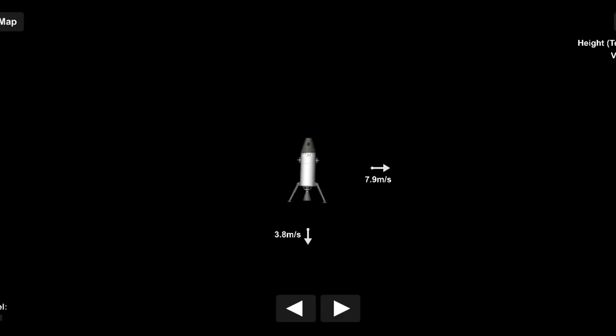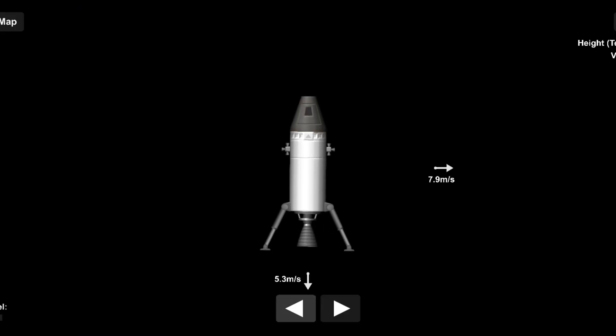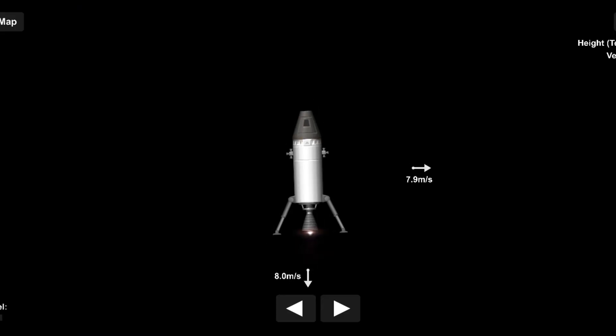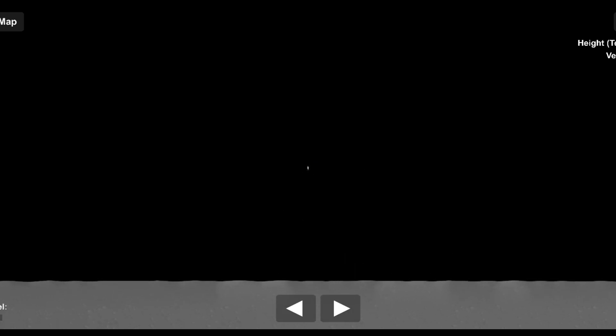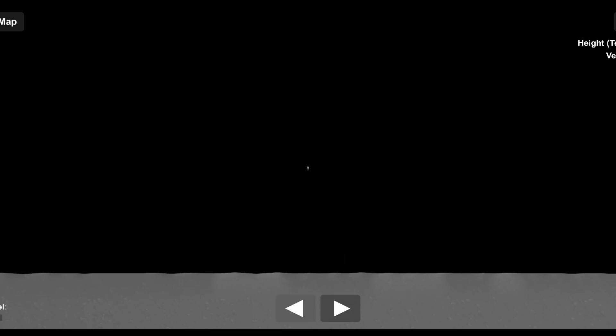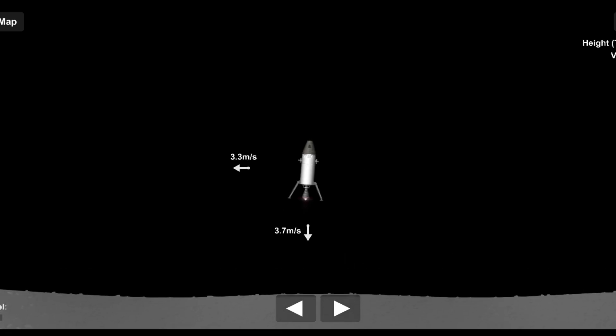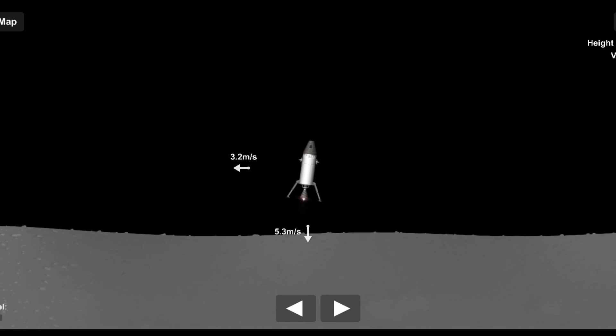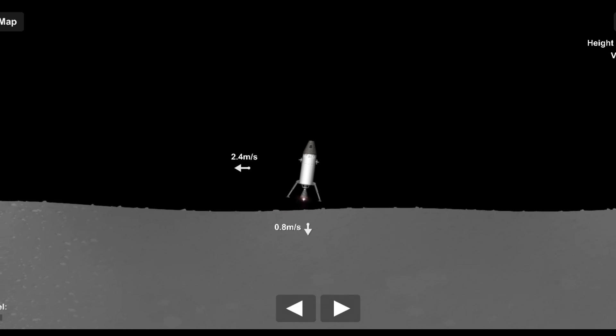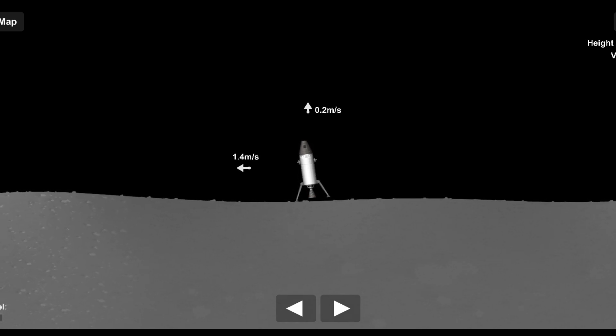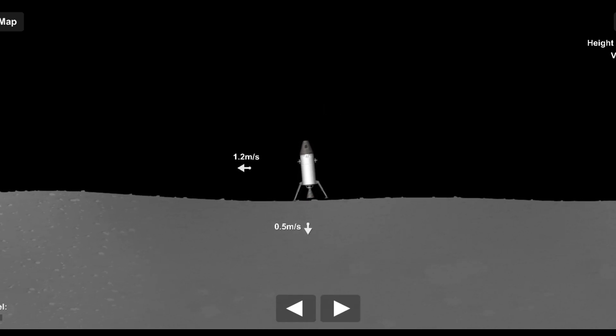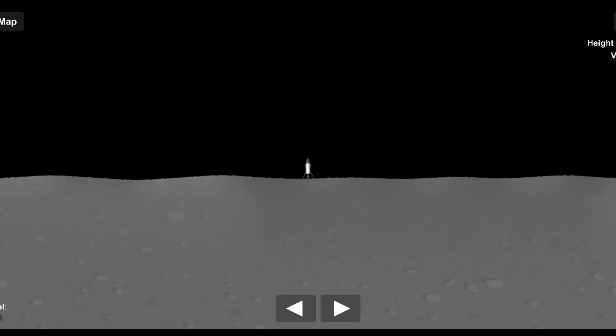The spacecraft fires its descent engines to slow down as it approaches the Moon. Onboard computers and sensors guide the spacecraft toward the landing site. The spacecraft needs to land softly to avoid damage. This requires precise control of speed and trajectory during the final approach.